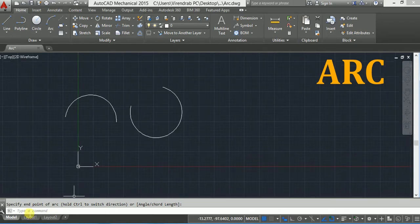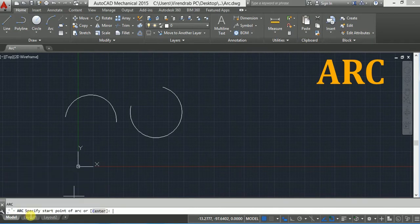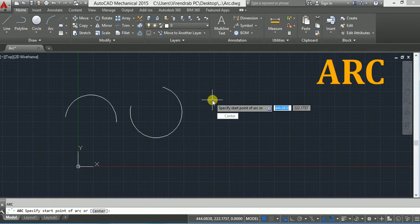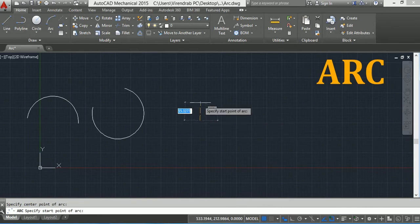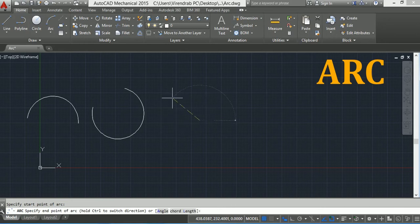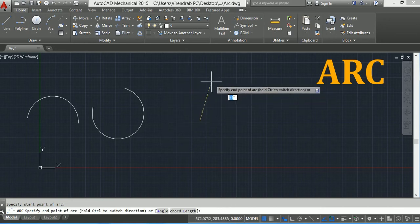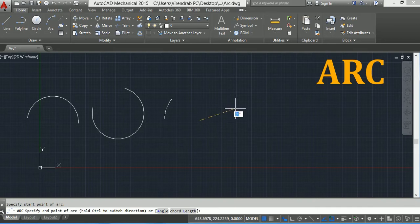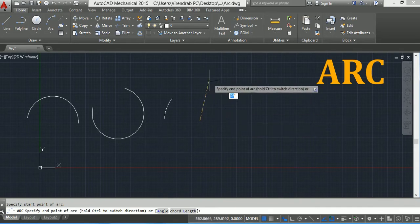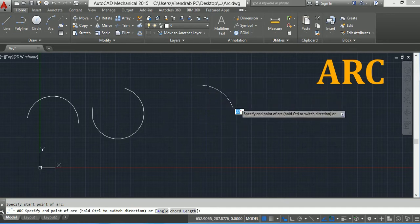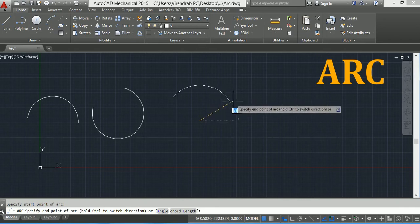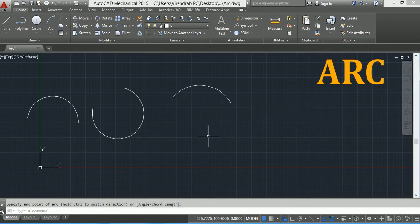Suppose I wanted to draw the arc in clockwise direction for only this segment. So again type A in the command line, press Enter, press the down arrow key, click on the center point. By default it is an anti-clockwise arc, but now I want to make it clockwise. So press and hold the Control key and now you can see the arc is in clockwise direction. Now I can click here. So this is the simple 3-point arc.